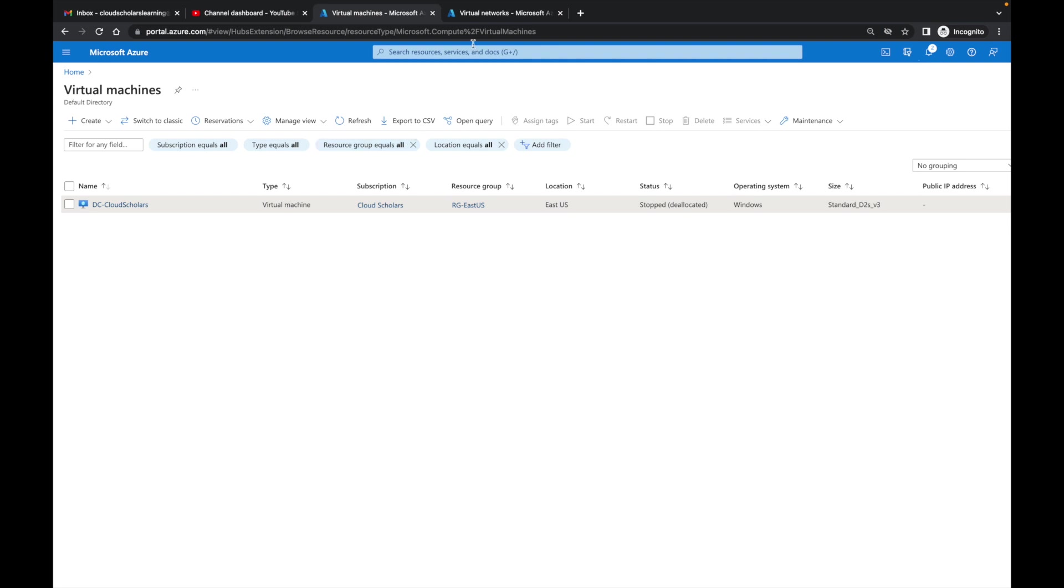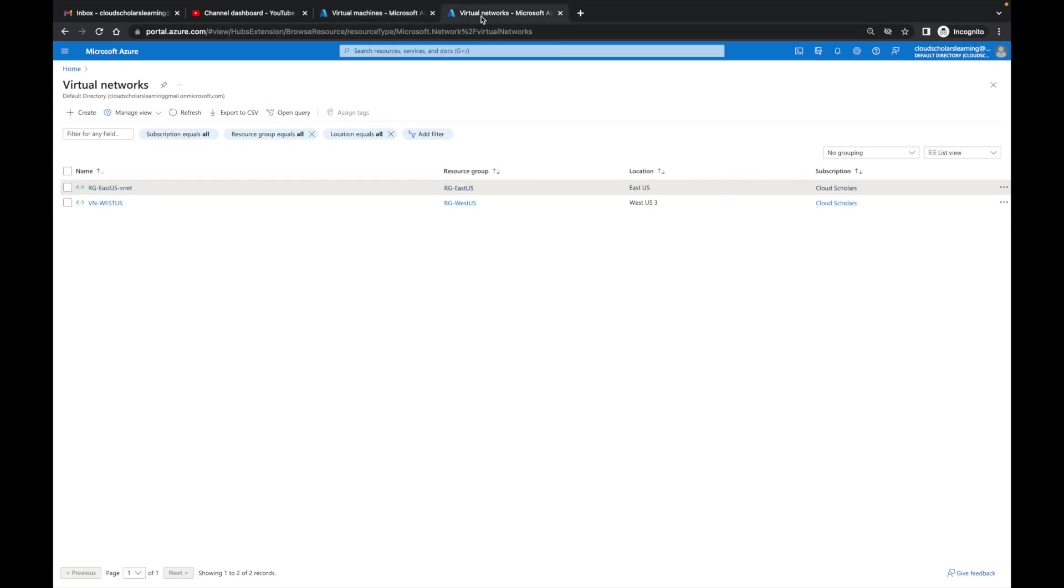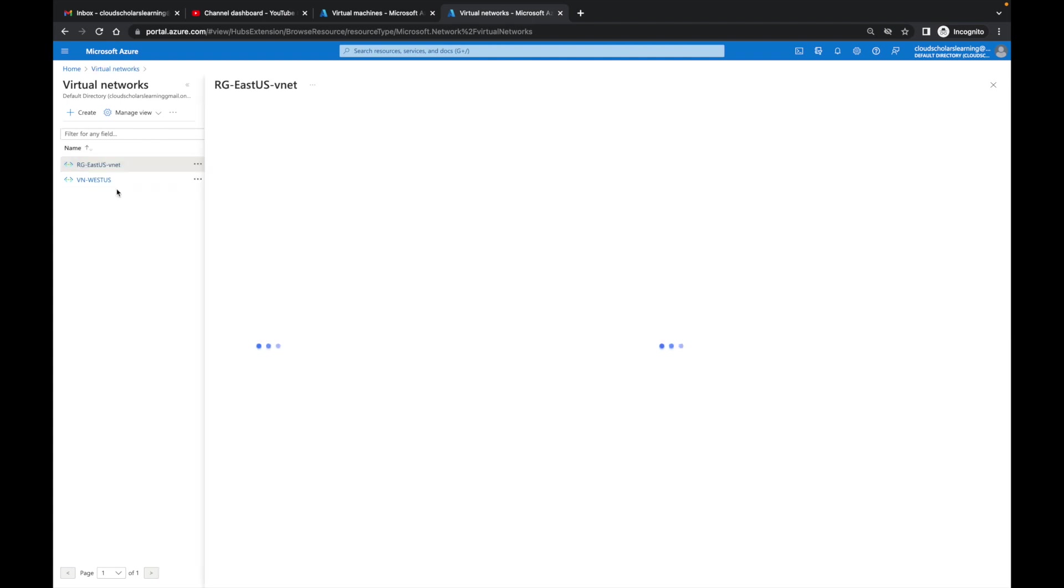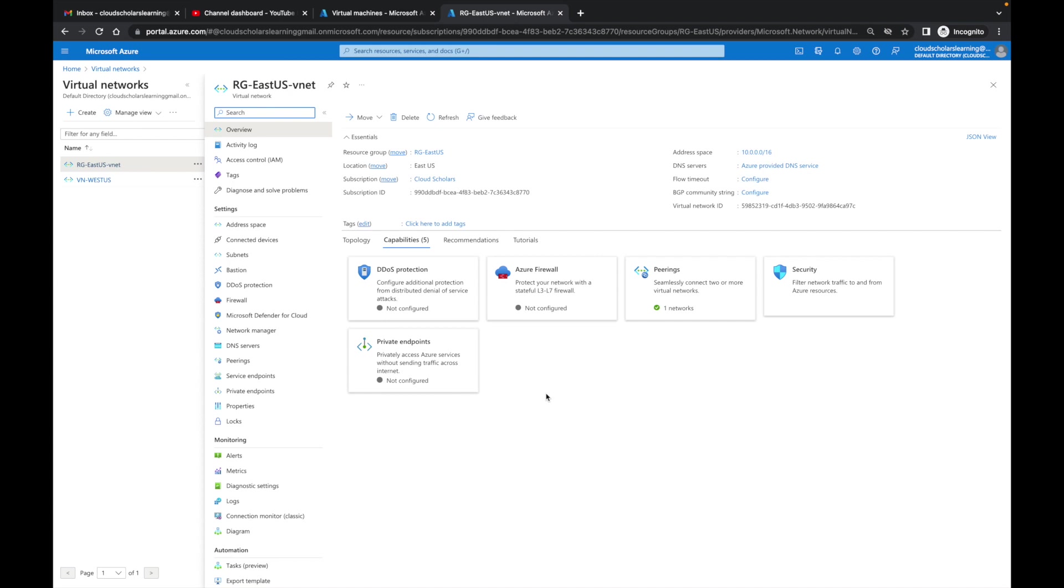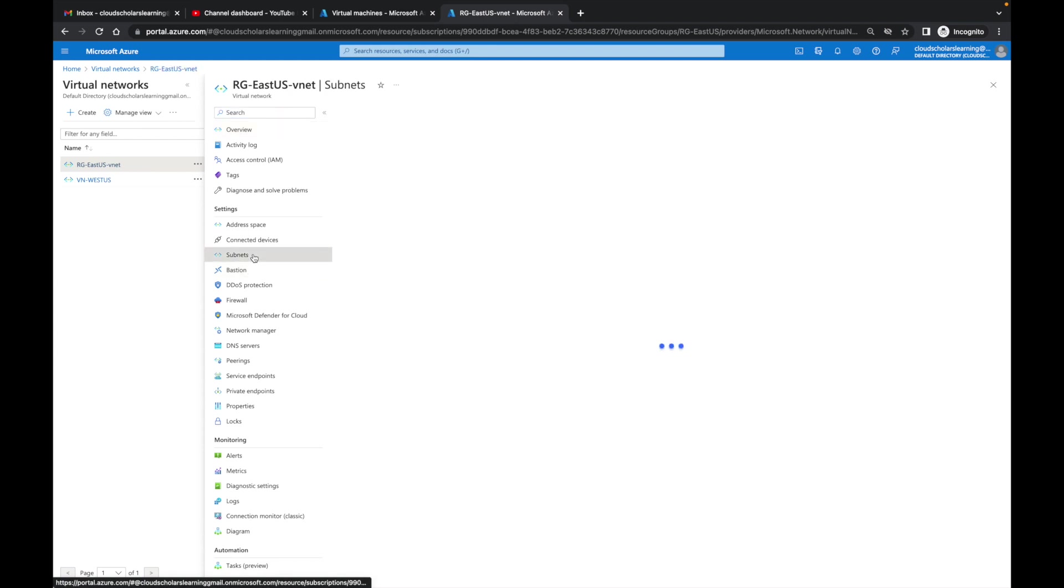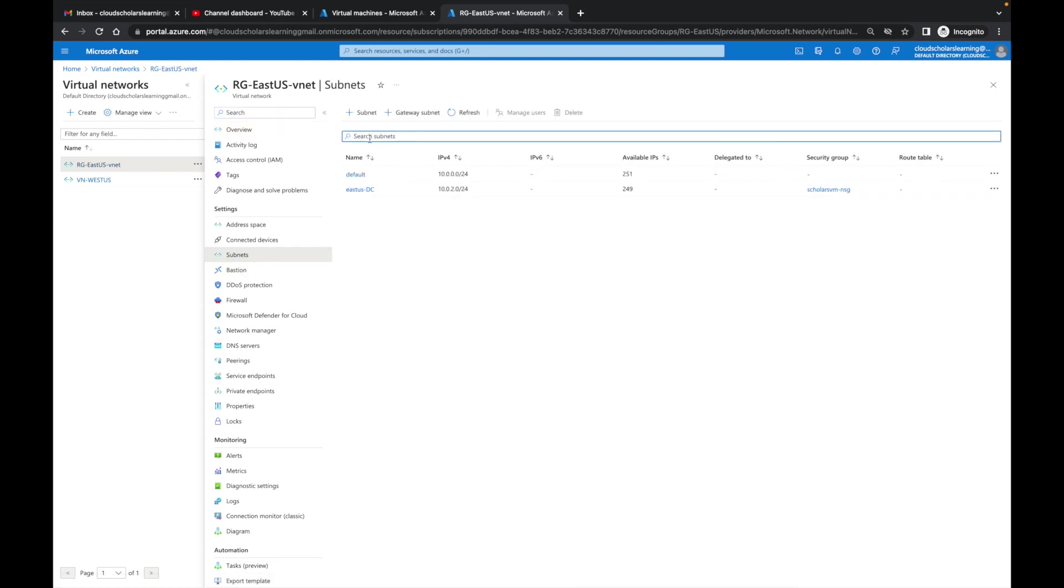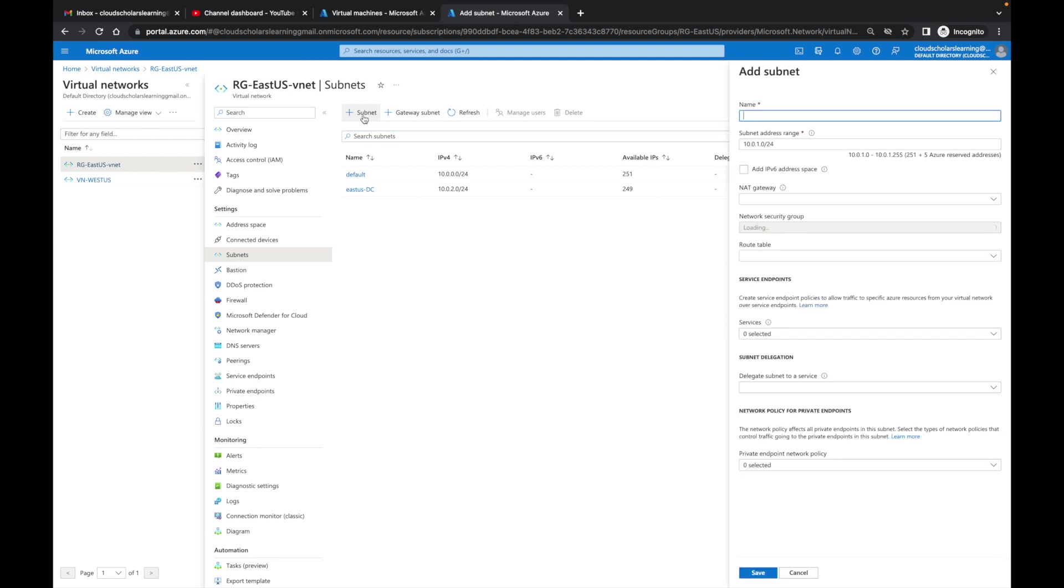What I'm going to do is jump over to this tab. The first thing we need to do is come to this RG ECUS vNet. It needs to be in the same region as the resource you're going to connect to. I want to go to subnets and create a new subnet. This one's going to be the Azure Bastion Service.